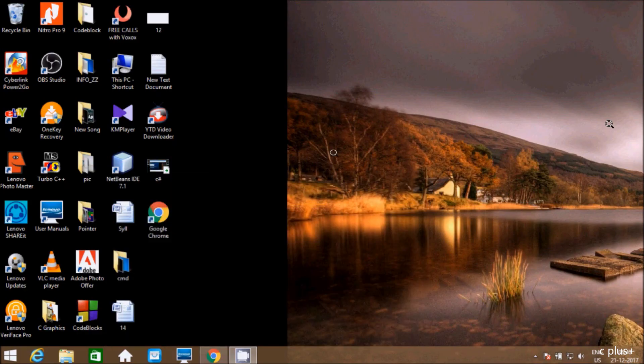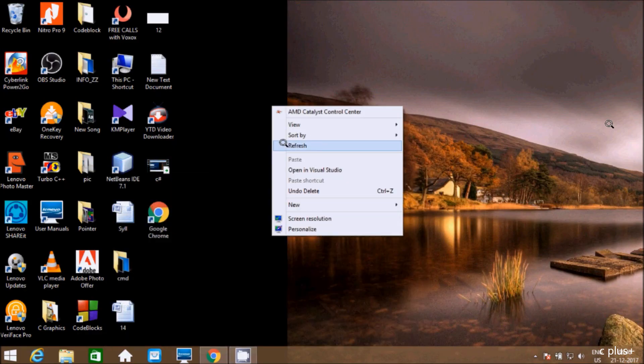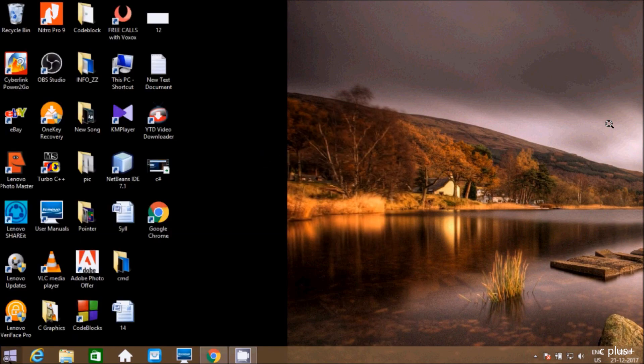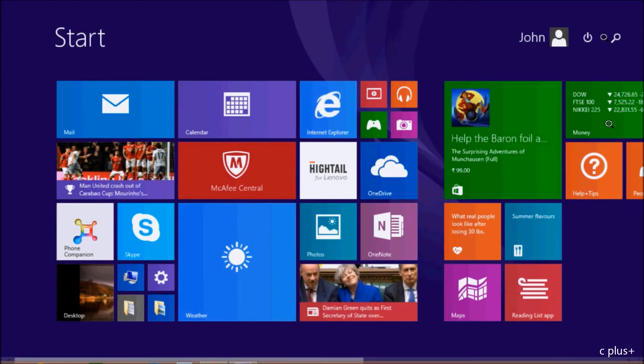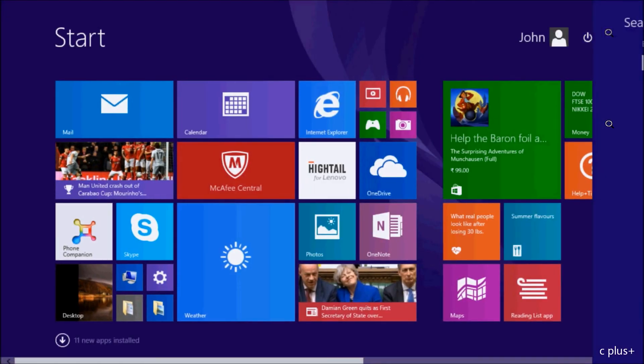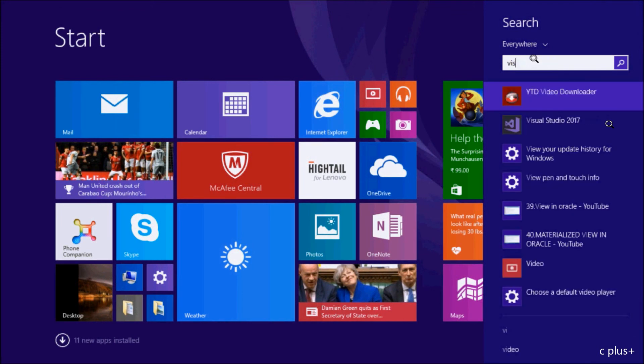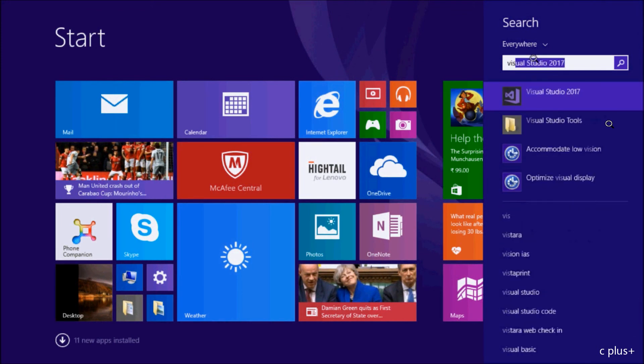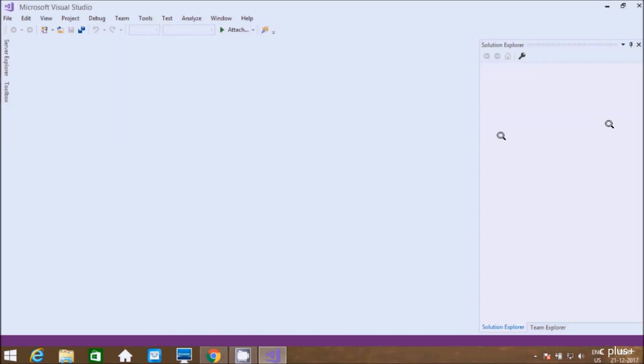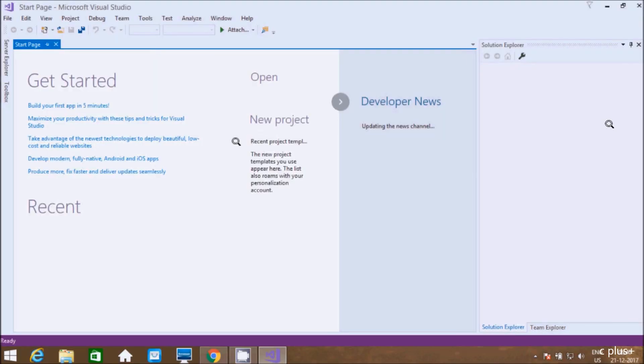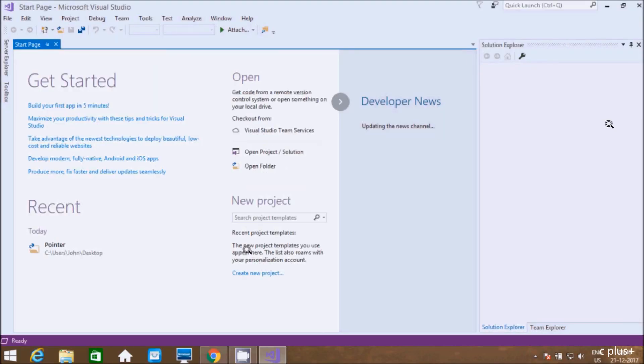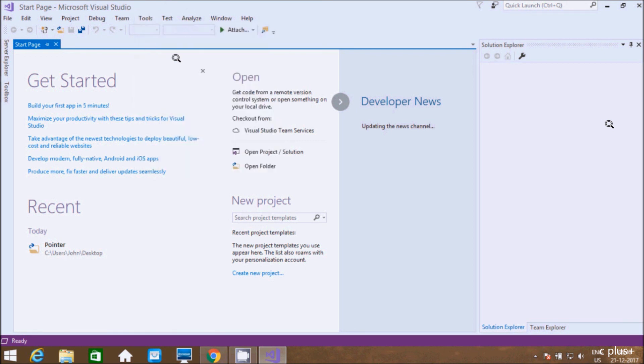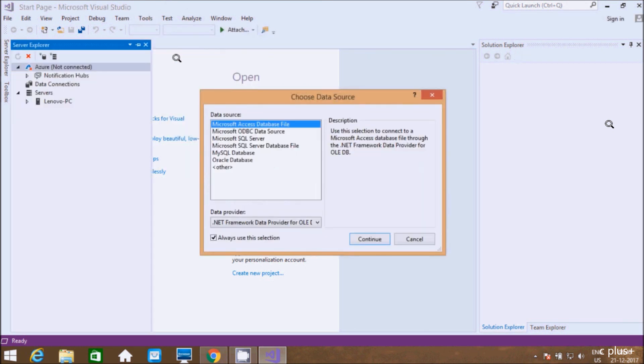Now let's refresh and go to Visual Studio 2017. Go to the Tools tab and click on connect to database. Look at that—MySQL database itself appears now.